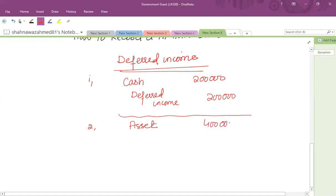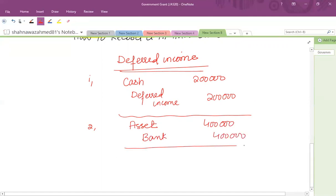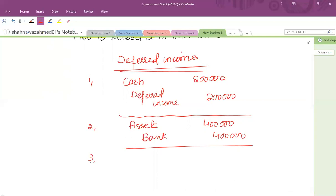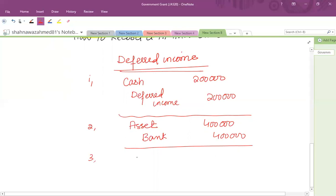Afterwards, we recognize the acquisition of the asset: Asset debit 400,000 and Payment credit 400,000. At year end, as the plant has been used for one year, we can recognize the deferred income over a period of five years as per the useful life. So we reduce the deferred income: Deferred Income debit and Grant Income credit in the profit and loss account.